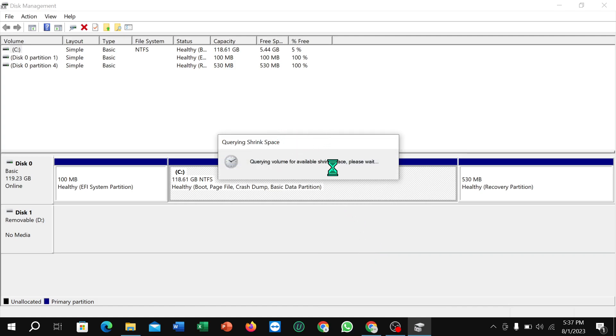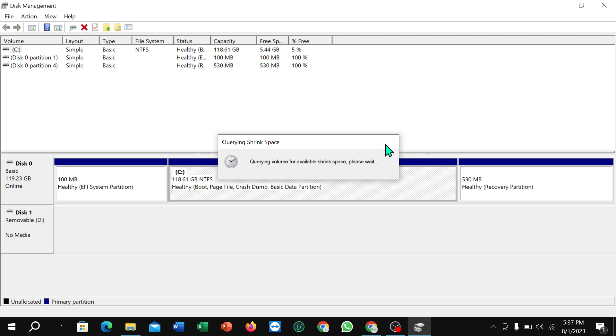After selecting it, wait for a few moments. You can see it's loading, so just wait for it to complete.